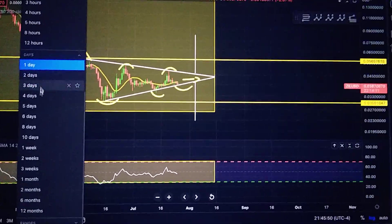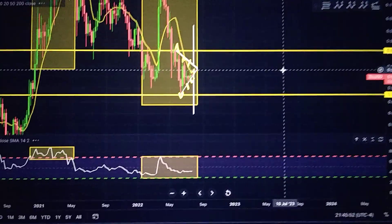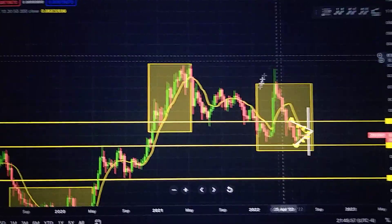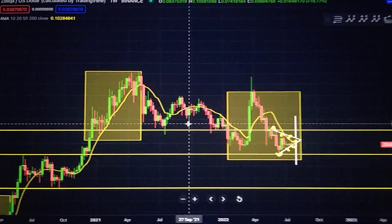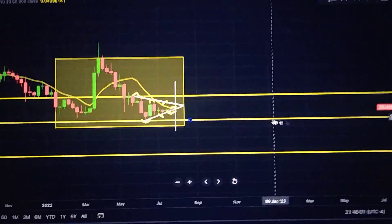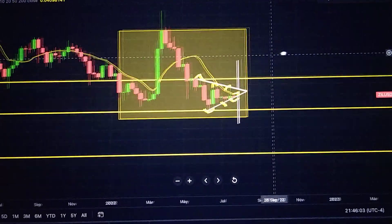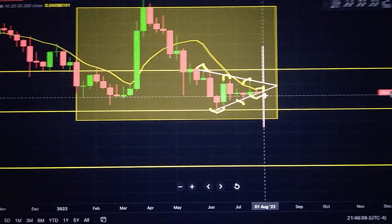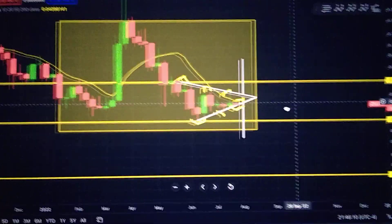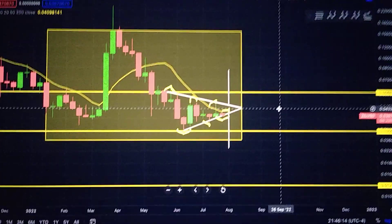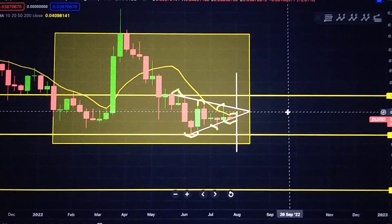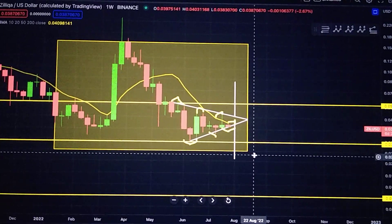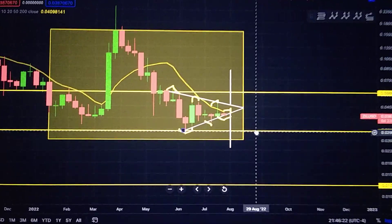Let's move back to the weekly real quick. Here we have the 10 moving average, which is this yellow line that is following price action. Right now you can see — let me zoom in a little bit — we are below the yellow line. Silica needs to rally above it in the immediate short term in order to move up on this weekly chart. So it has to get above 0.04 cents.